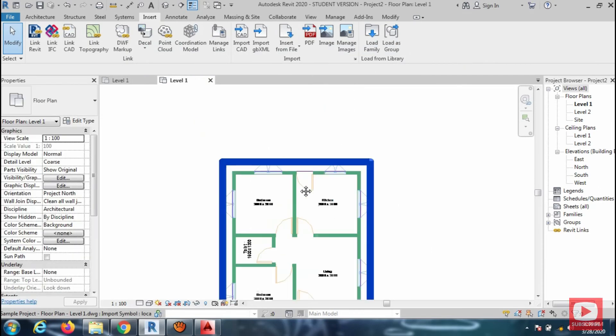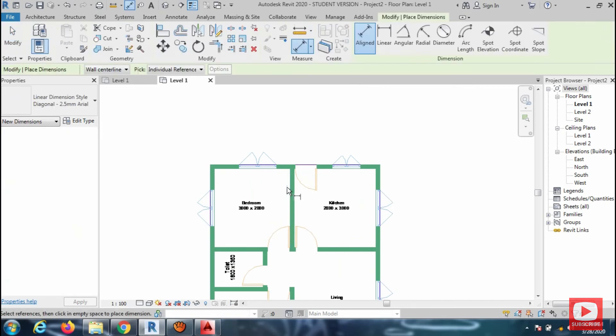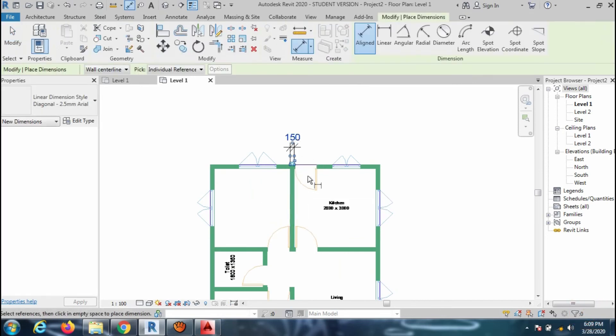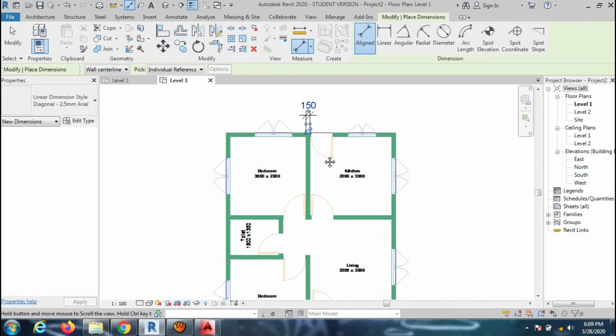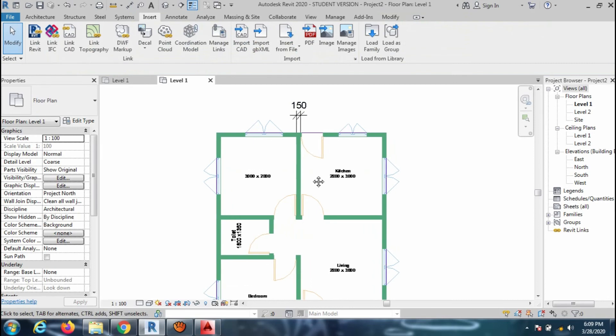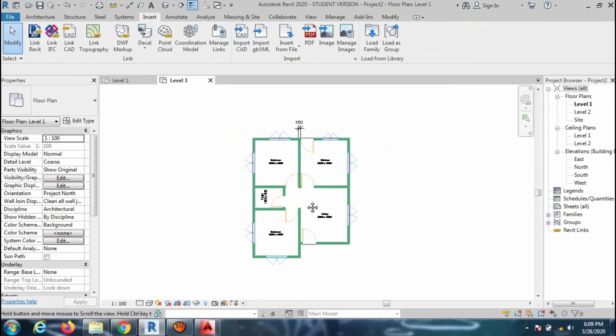Check the scale of the drawing by measuring any dimension on the plan as I am doing on the screen. Here you can see the file is successfully imported in Revit without any error.